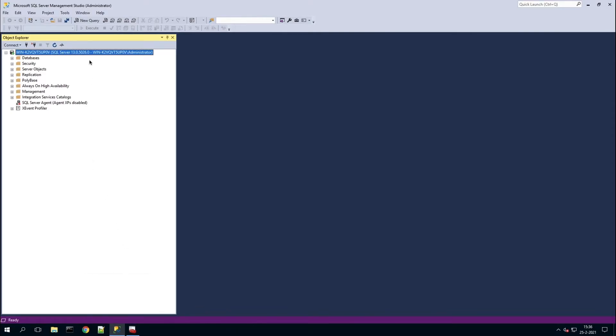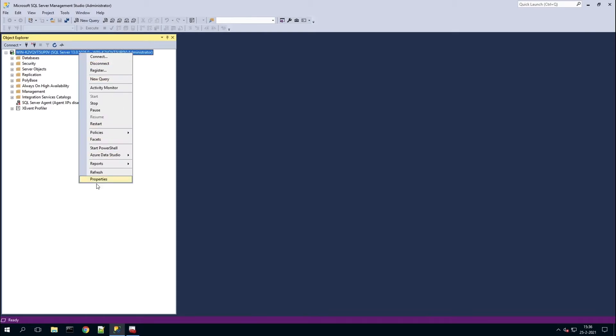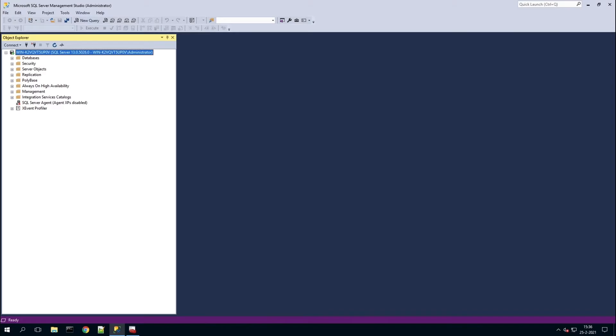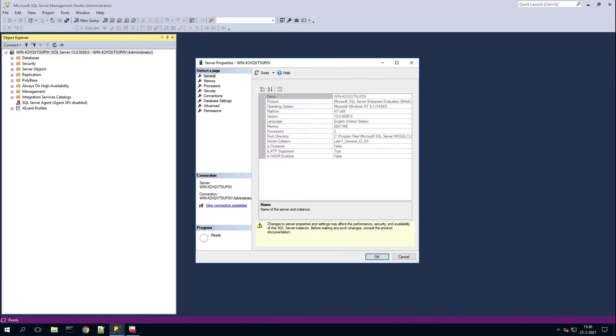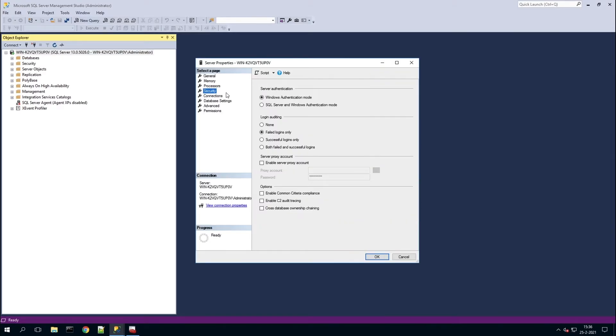Head over to properties, then to security, and select the SQL server. Hit OK.